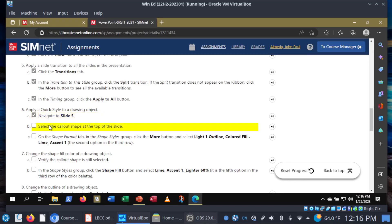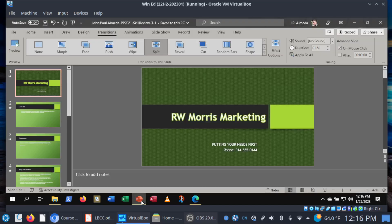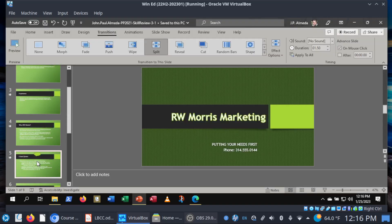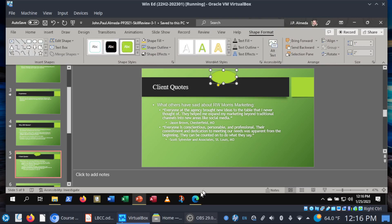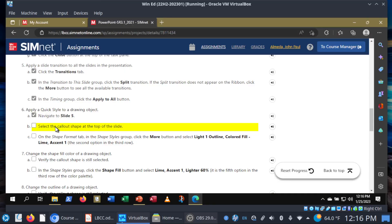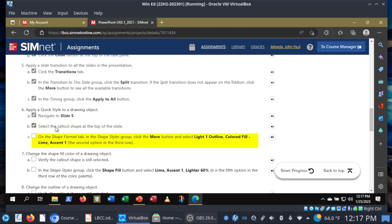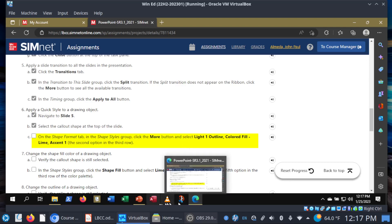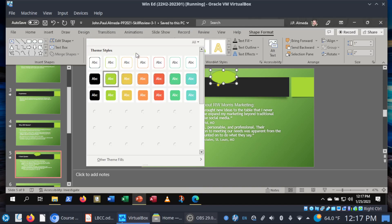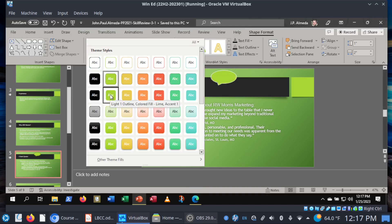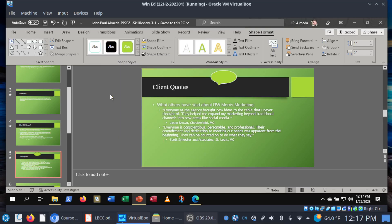Step six: let's go to slide five and select the call out shape at the top of the slide. Here's that call out shape — let's go ahead and select it. You'll see the Shape Format tab appear. In the Shape Format tab, Shape Styles group, we want the second option in the third row: Light 1 Outline, Color Fill, Lime, Accent 1. Third row, second option — Light 1 Outline, Color Fill, Lime, Accent 1.